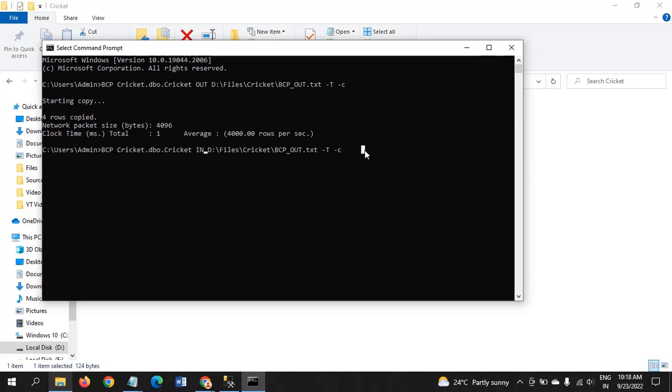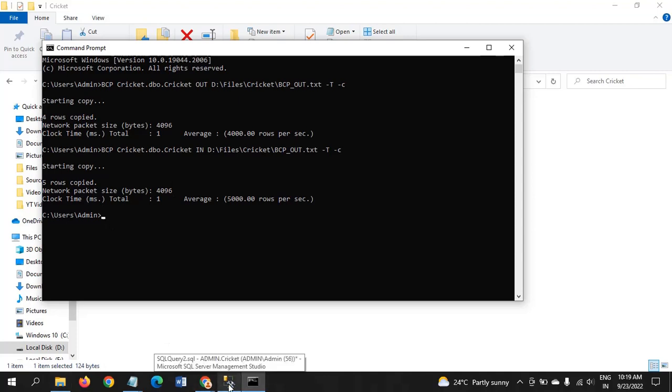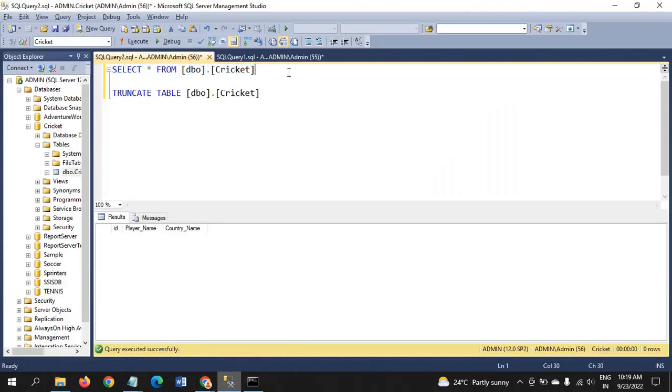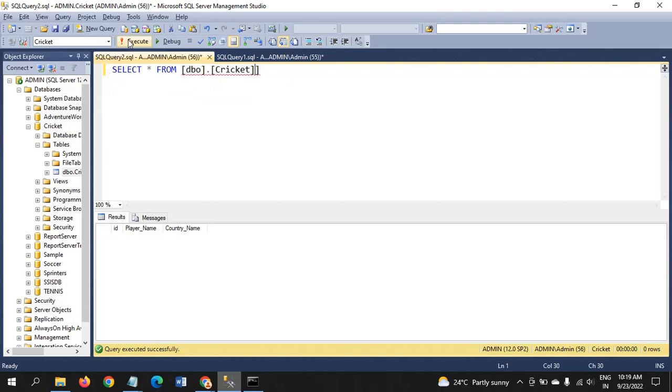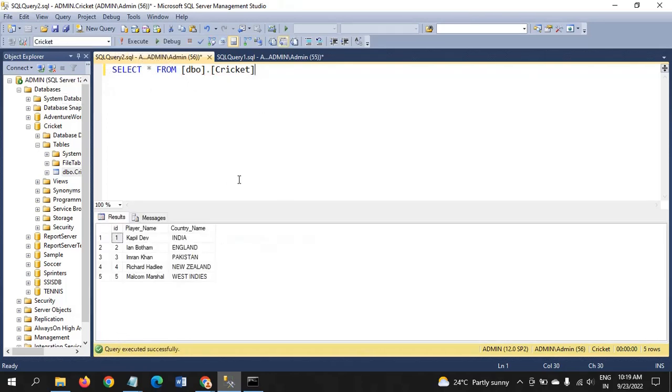If you run the path again and enter, five rows are copied. Earlier, at the time of OUT operation, four rows were copied. Now it's five rows. Go to your SQL Server Management Studio. Check that data.